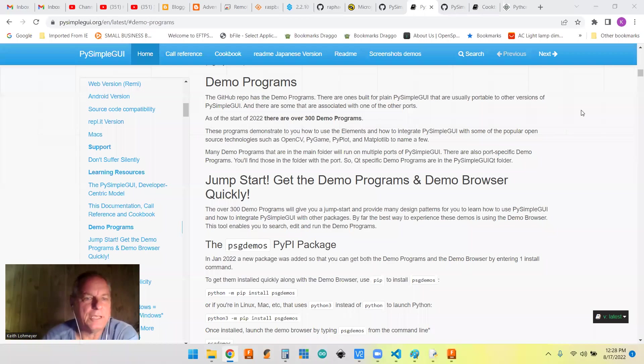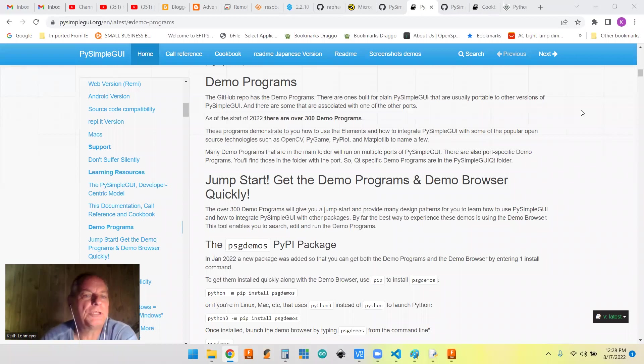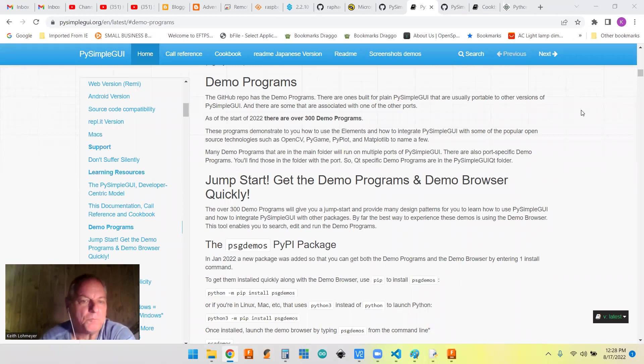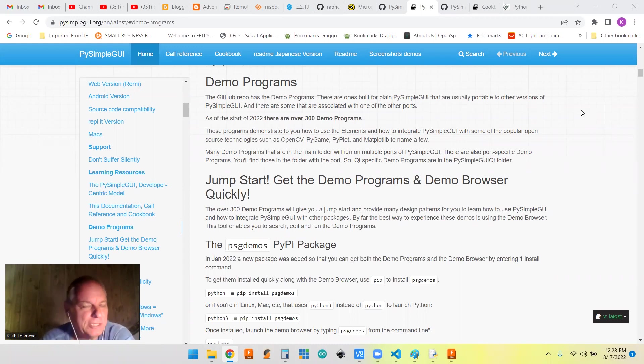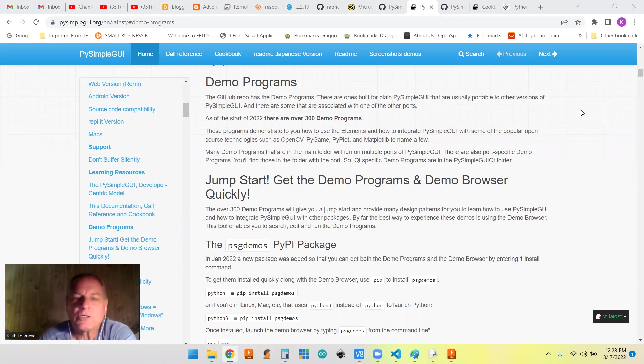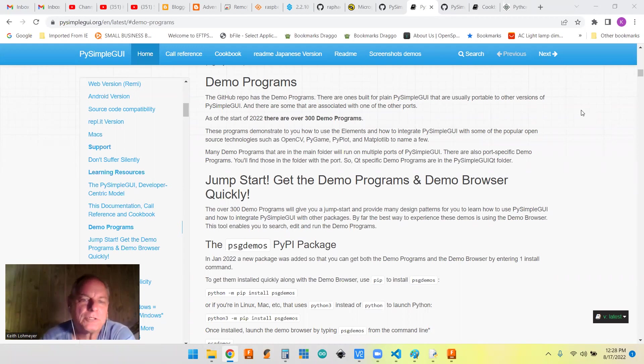Hi, this is a PySimpleGUI tips video. I generally record these for my future self, but if you found your way to this video, welcome to the channel and I hope you find something useful.